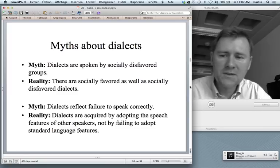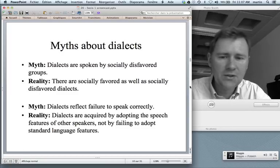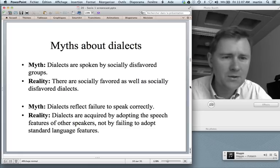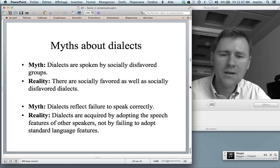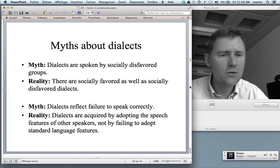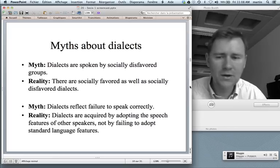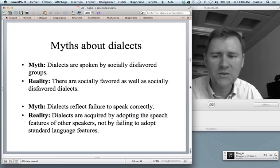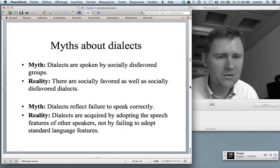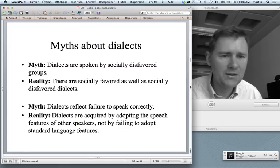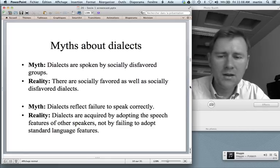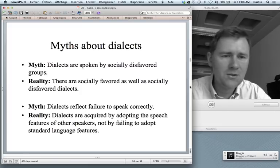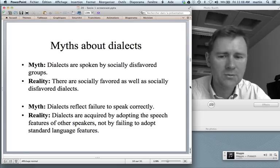Another myth is that dialects reflect failure to speak correctly — that dialect speakers just can't get their grammar right. That's not the case. Dialects are every bit as grammatical as other varieties of language. Dialects are acquired by adopting the speech features of the speakers you find yourself surrounded with. It's not that you acquire a dialect by failing to learn a standard variety of a language.